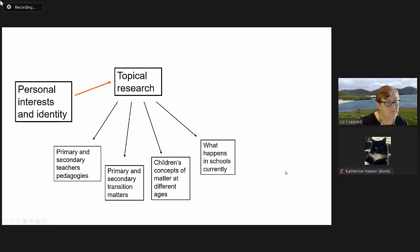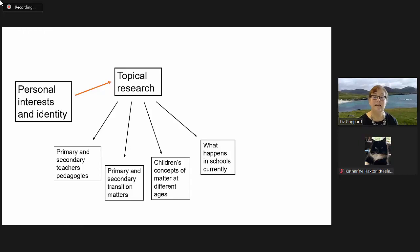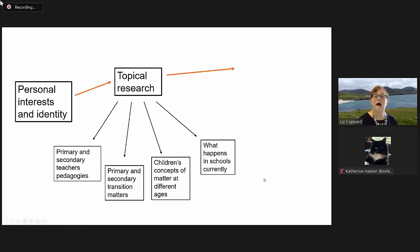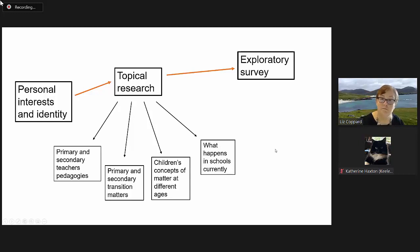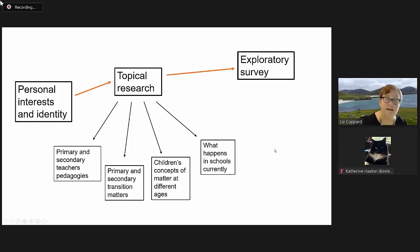In particular, what is happening actually in schools at this current time. And that led to my initial exploratory survey.